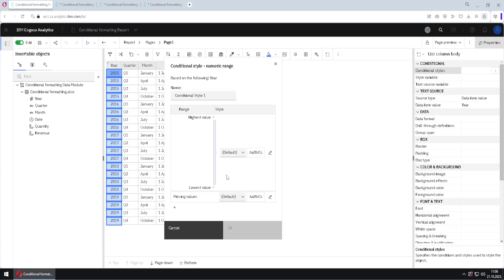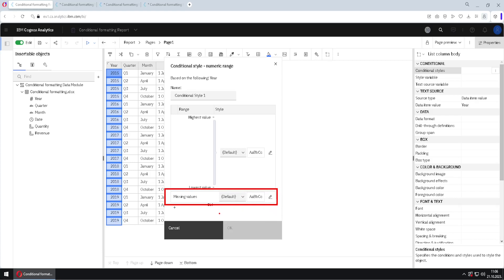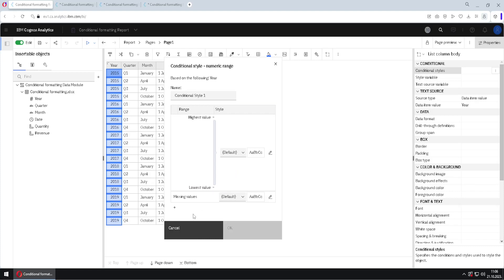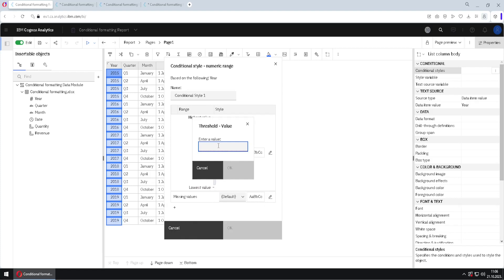In this dialog, first we have formatting for missing values, so we can format our missing values using this part of the dialog. Above that we have all the other values, but we don't want to use the same formatting for all values, so we have to add some border values. For that we will use the plus button.